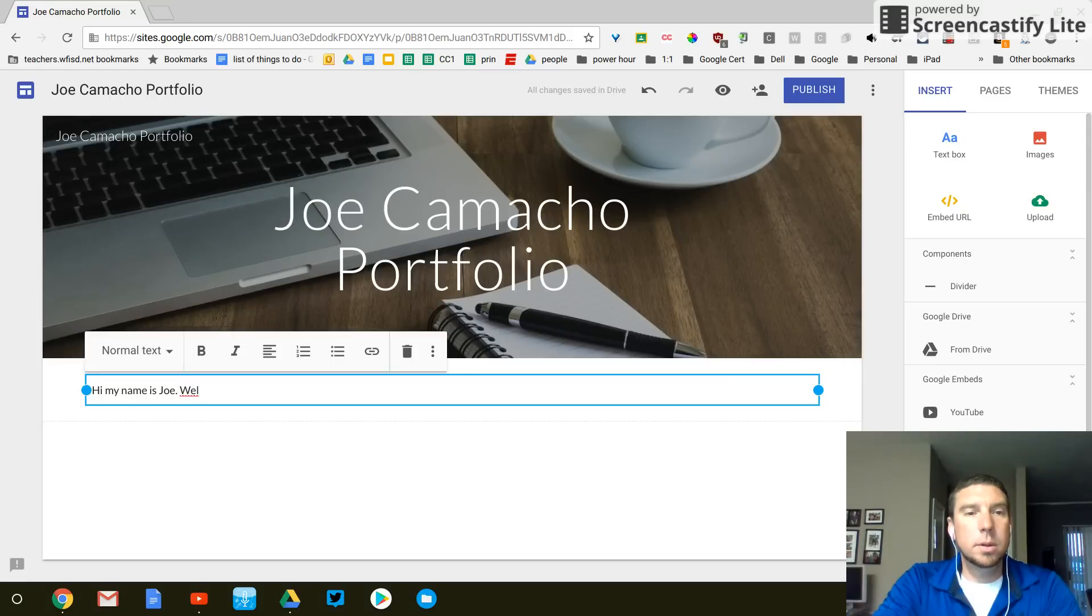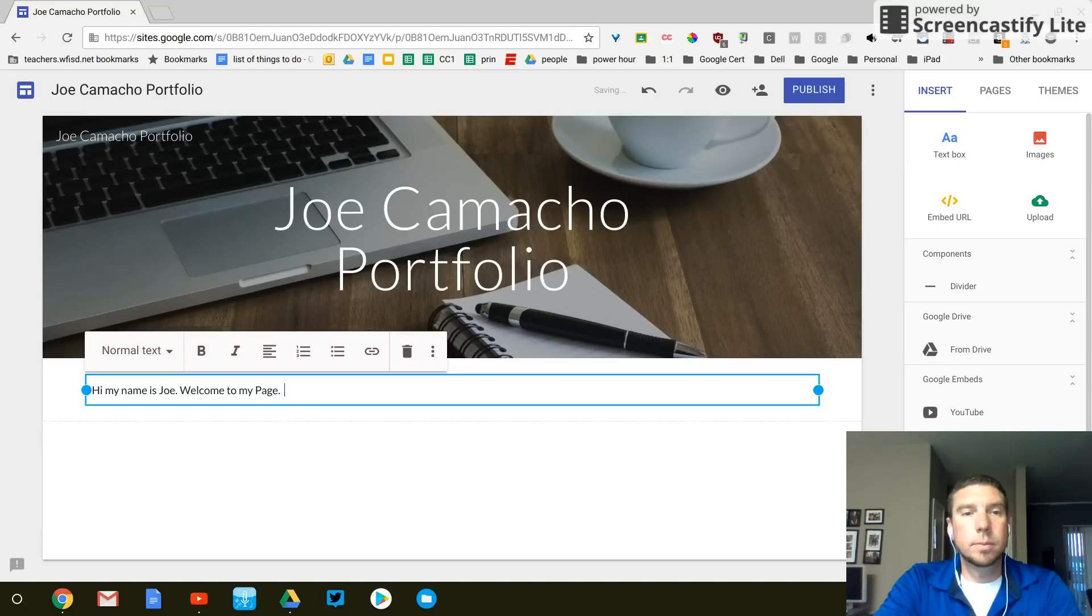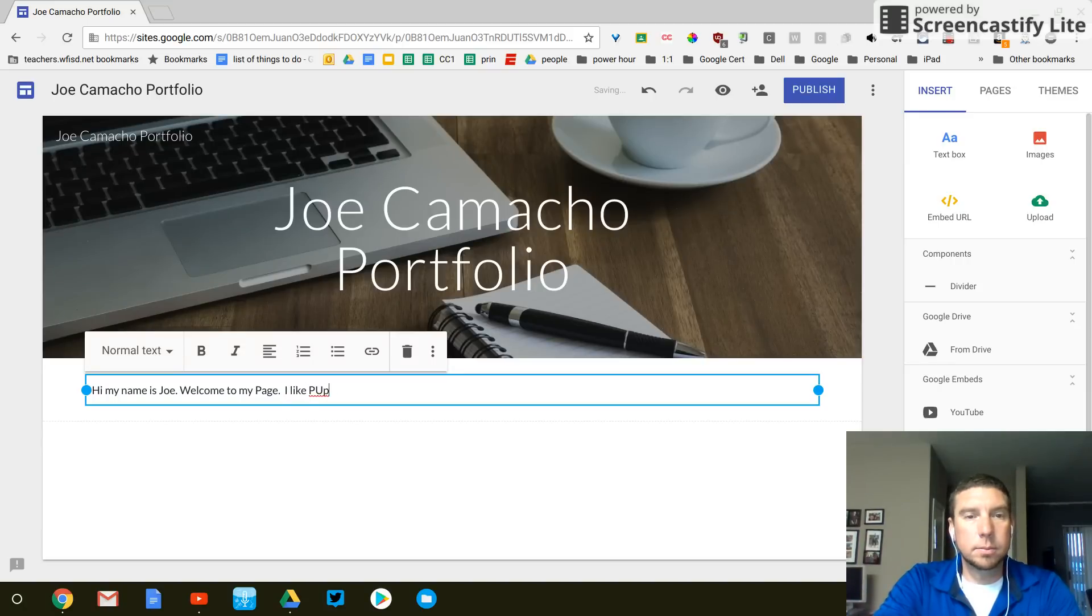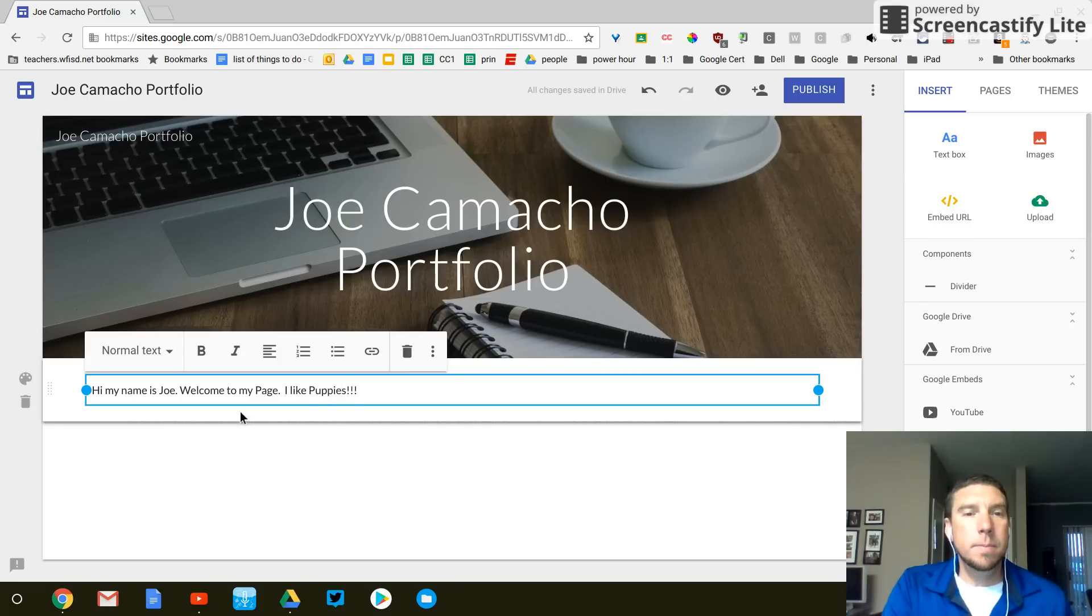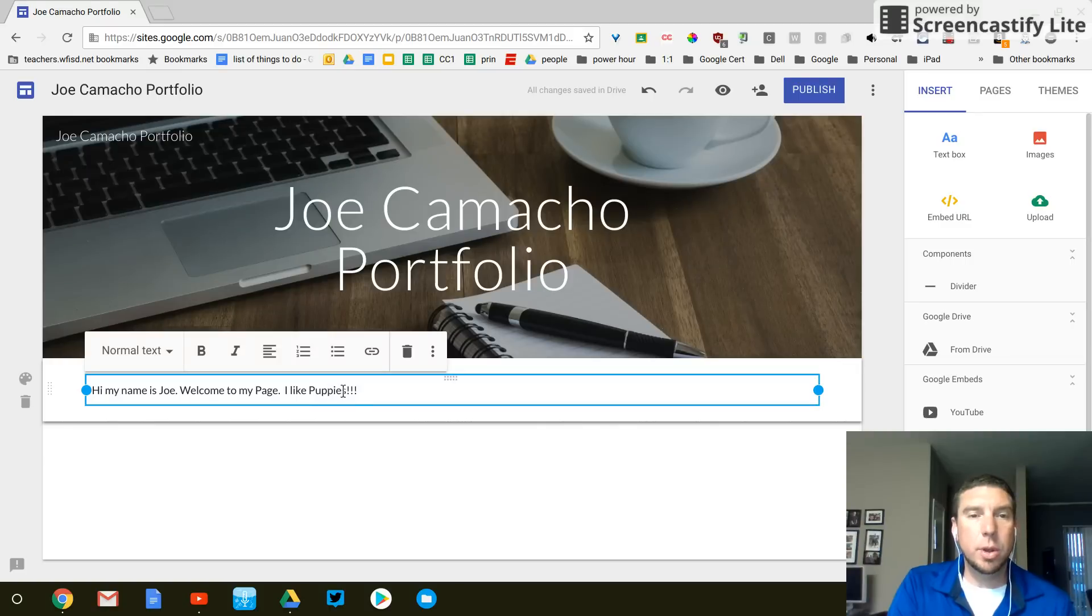I like puppies. Yay. That's just an example.